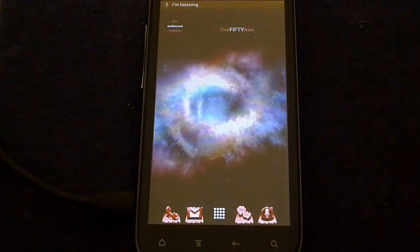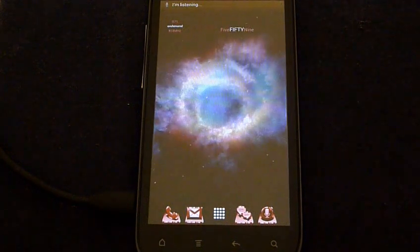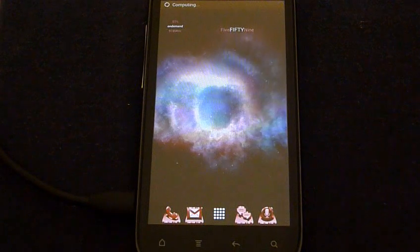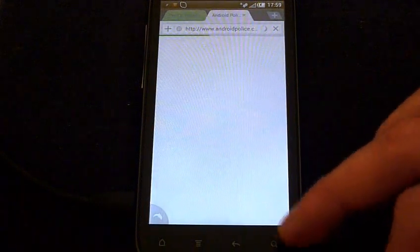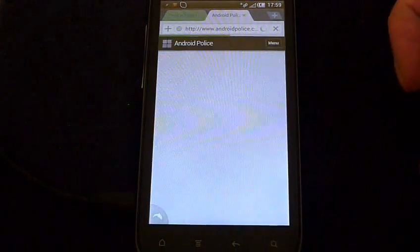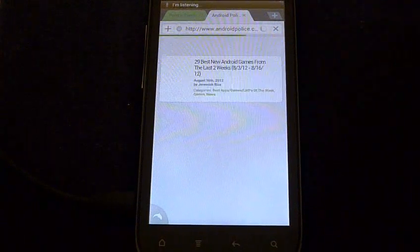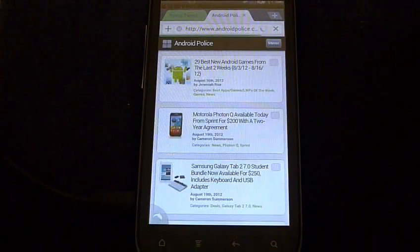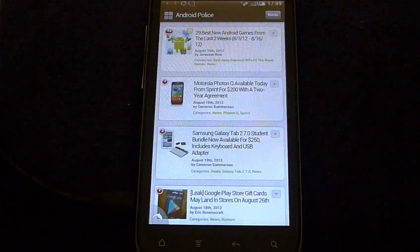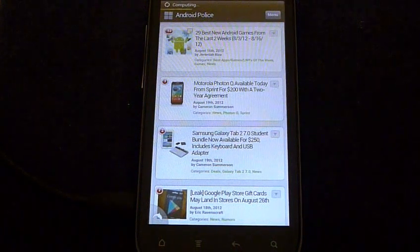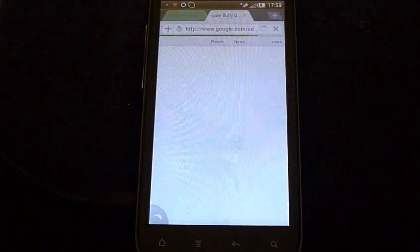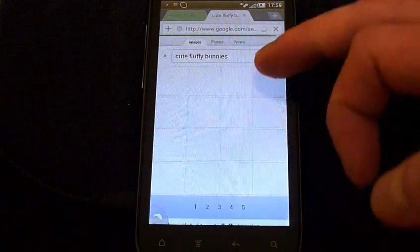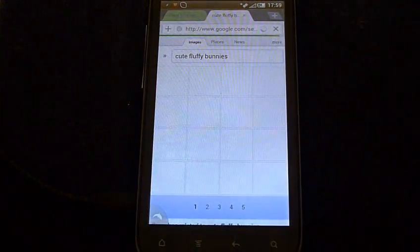Go to AndroidPolice.com. Browse AndroidPolice.com. Yes, Benjamin. Search for pictures of cute fluffy bunnies. Searching for images of cute fluffy bunnies. Yes, Benjamin.